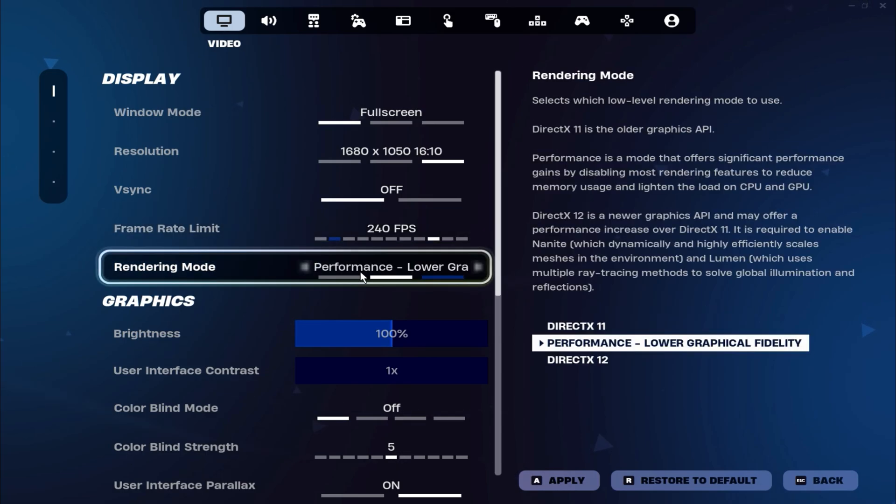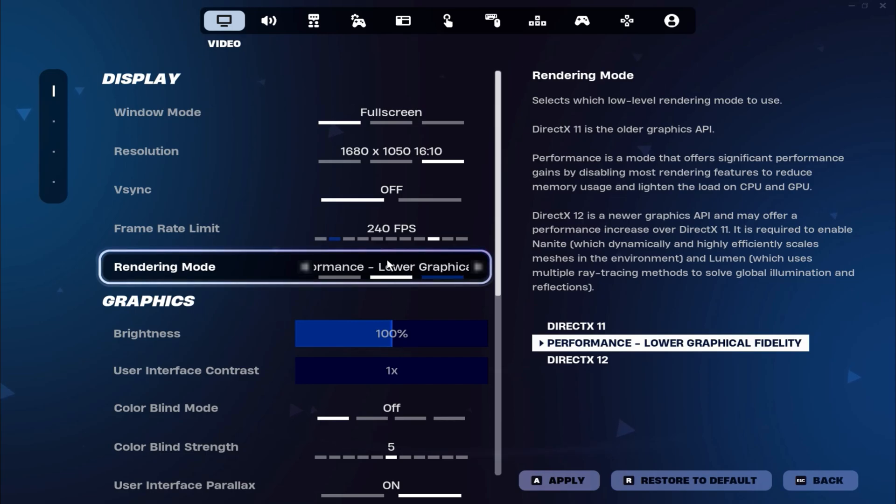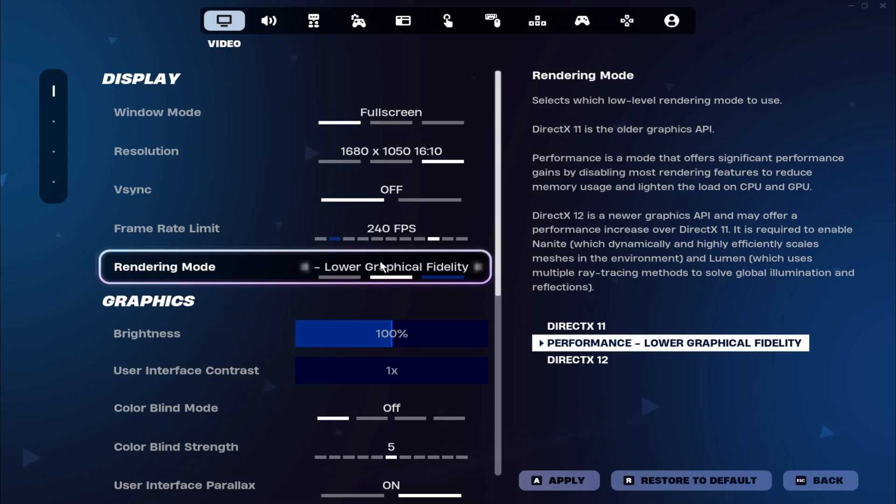For the rendering mode, make sure to set it to Performance Mode. This will give you the lowest input delay and the highest FPS, helping to improve your overall gameplay experience.